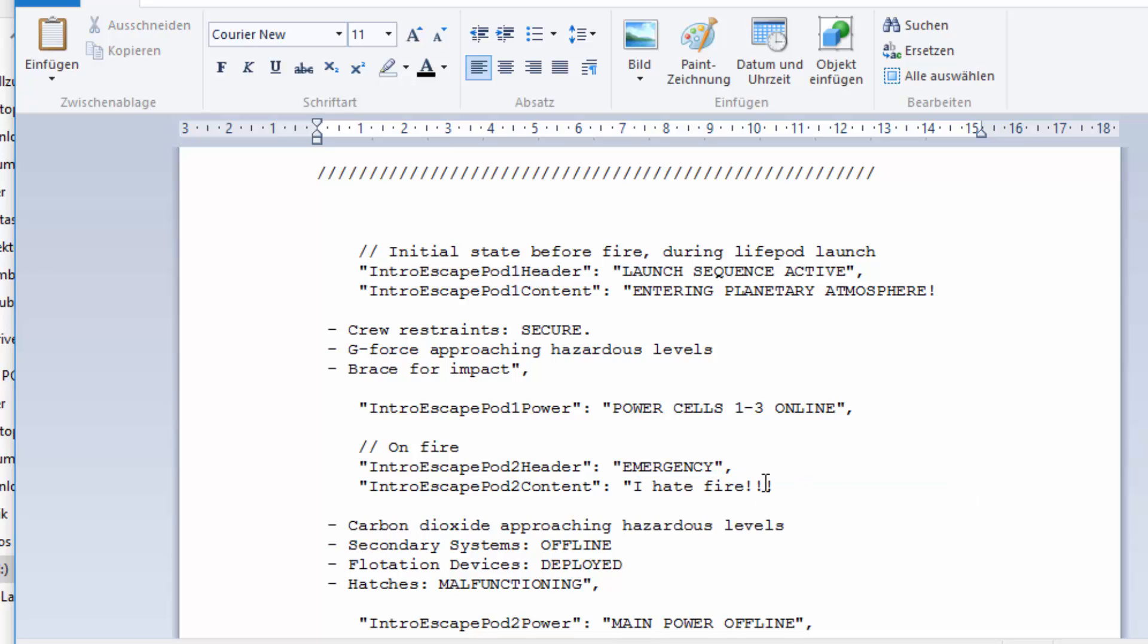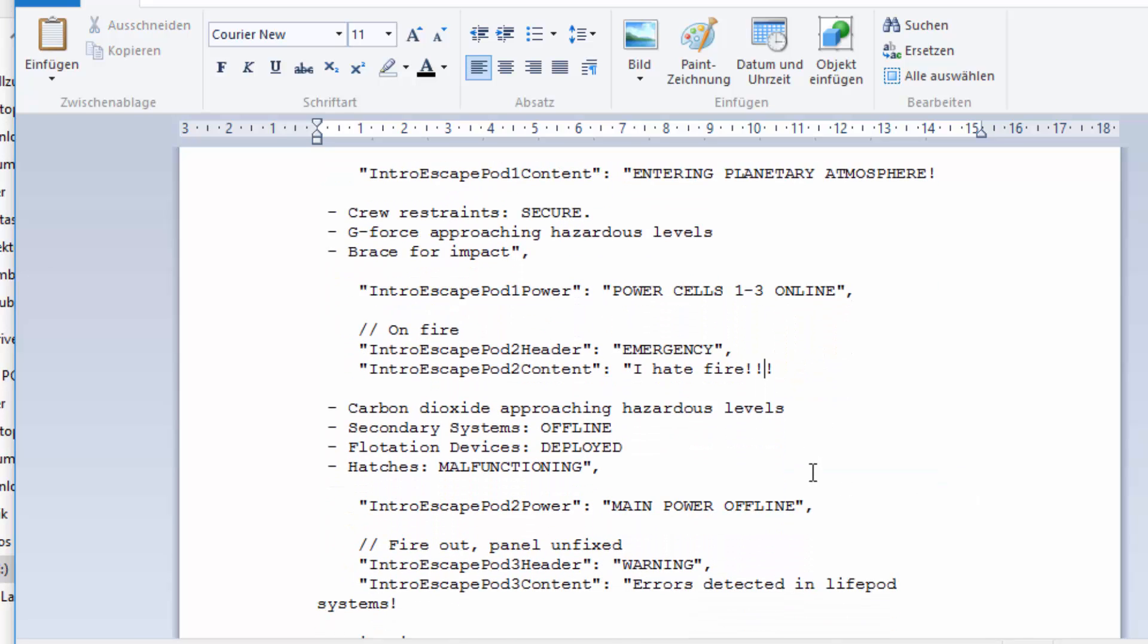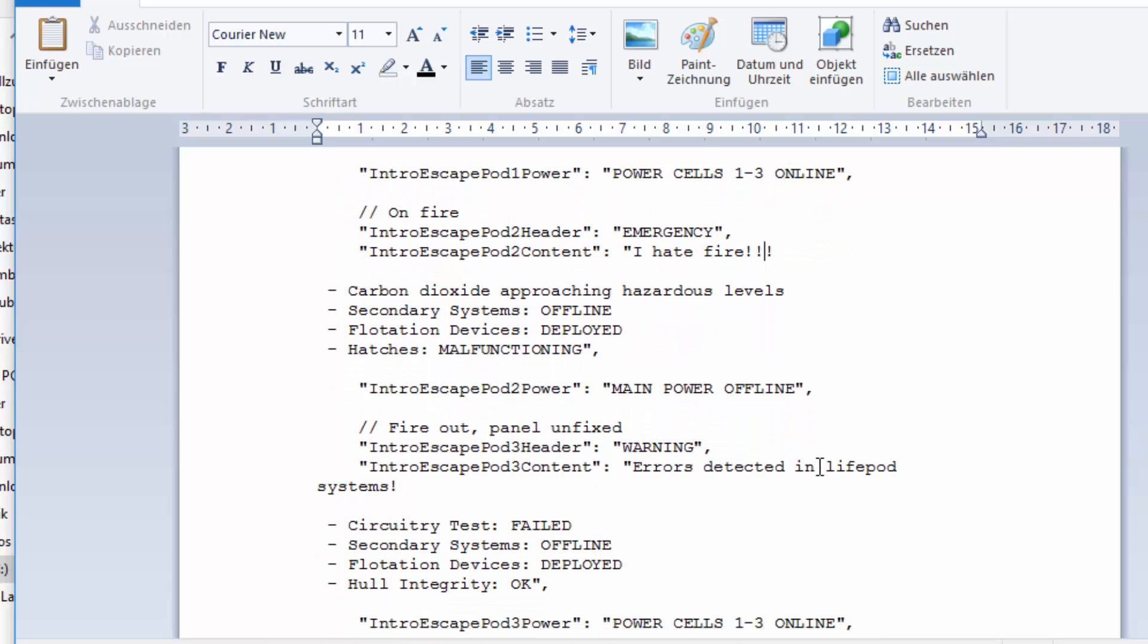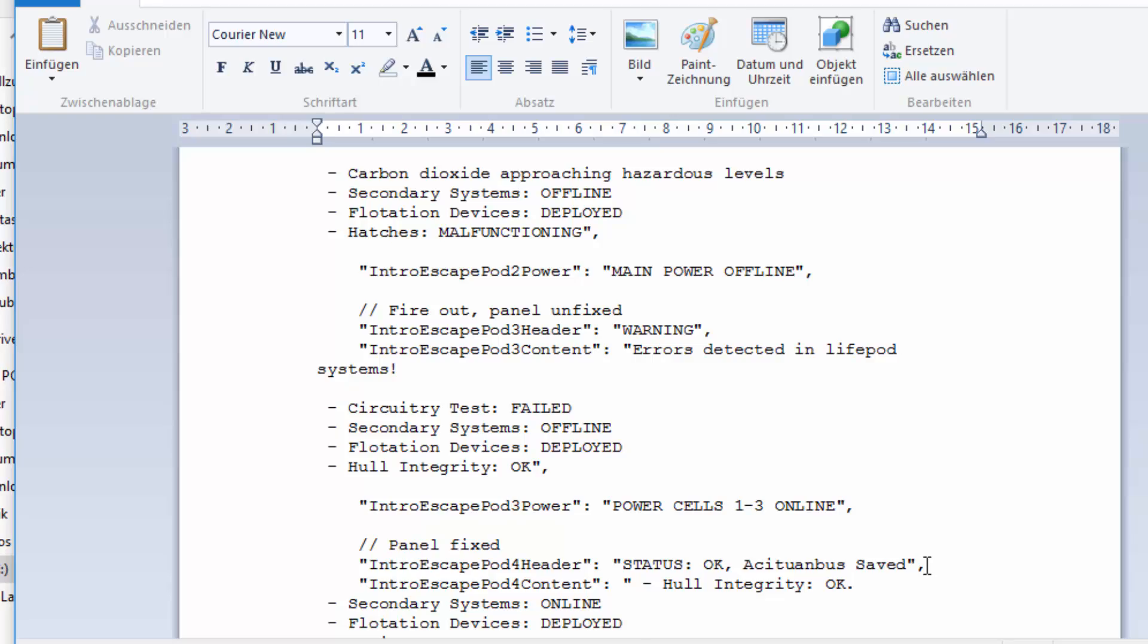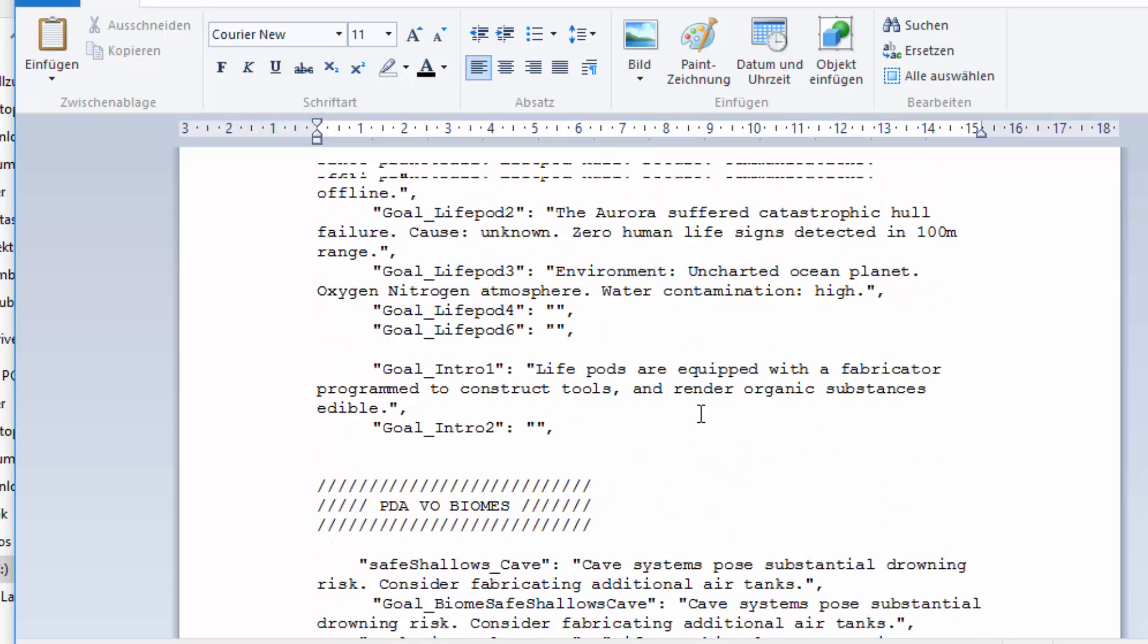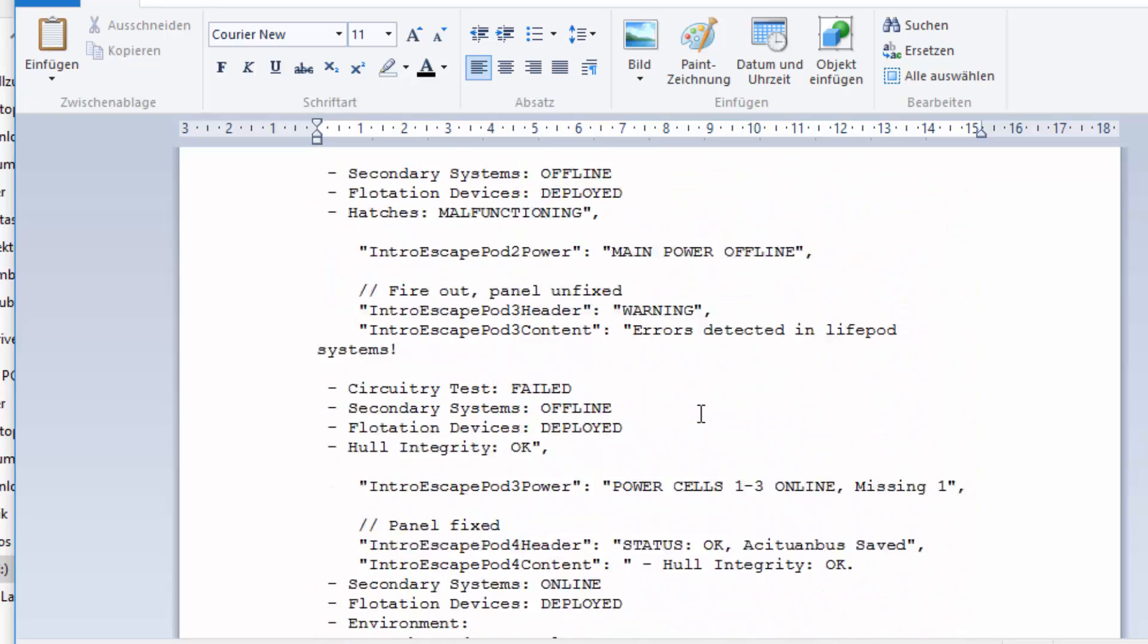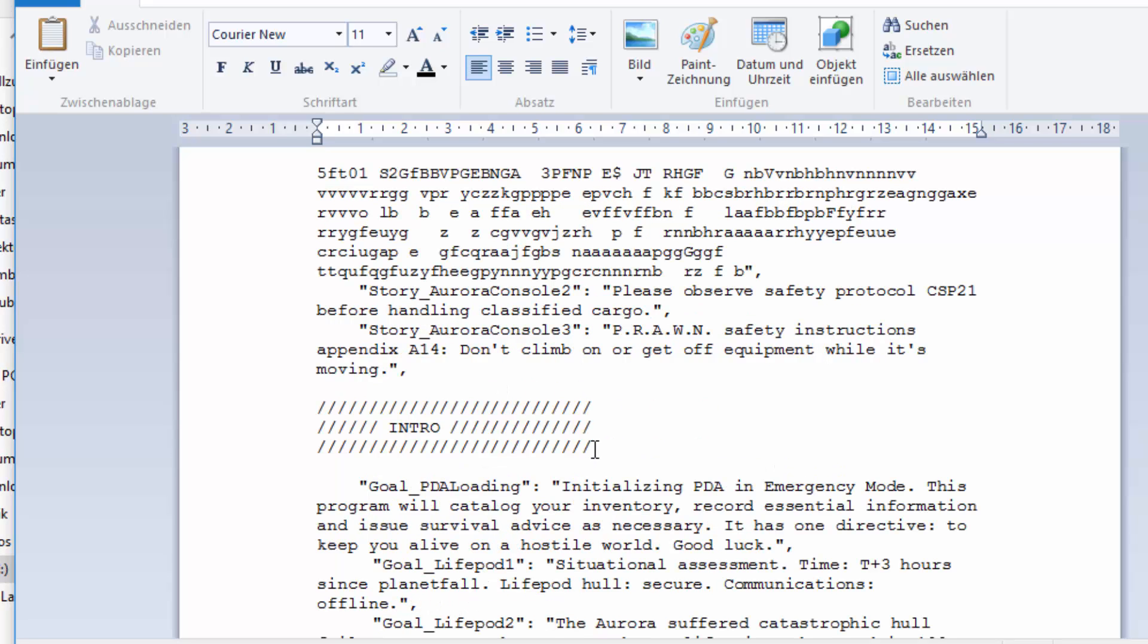Like here it says fire detected in life pod interior. You can remove that and say I hate fire. Now this will display in the life pod. You can also say after it's fixed, status okay, active, Endless saved. You just have to look through this and edit whatever you want.